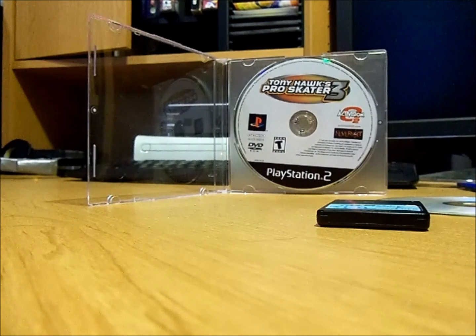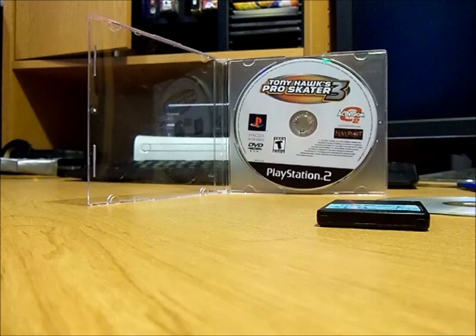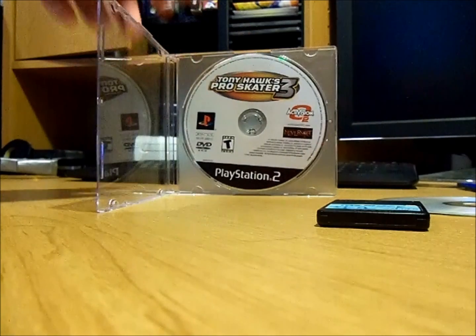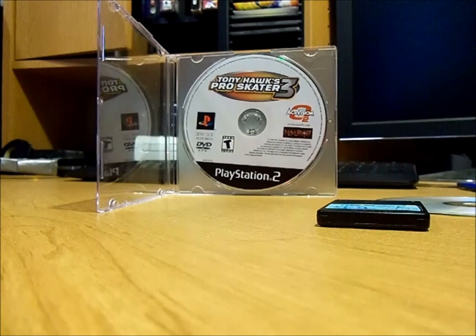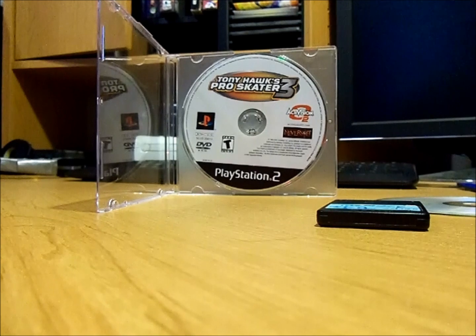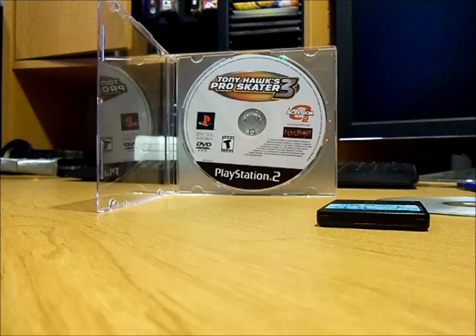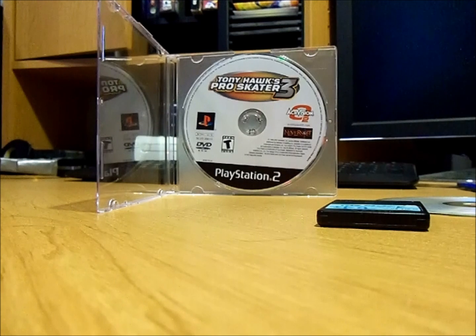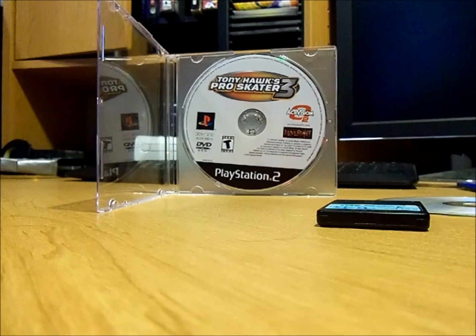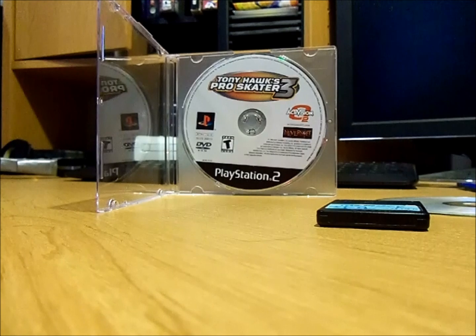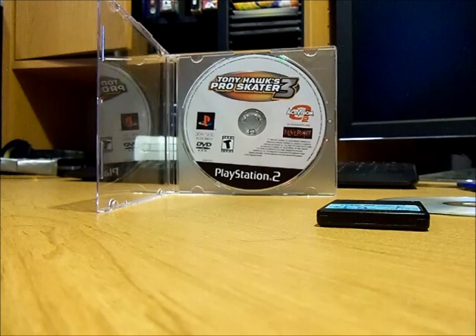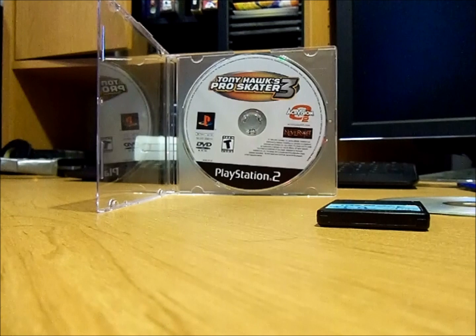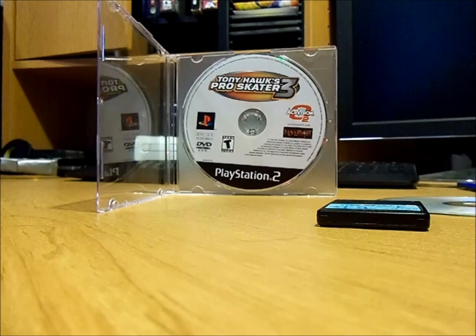You're going to need a PS2 game. Here I have Tony Hawk's Pro Skater 3. If you have a dual layer DVD you're going to need blank dual layer DVDs. I'm not sure if CD games work with this either. I know maybe 10 PS2 games were made with CDs. But for run-of-the-mill DVD games this is the way to go.